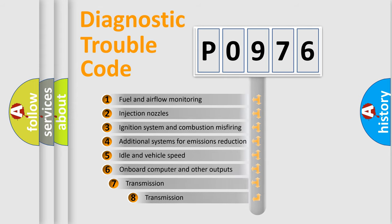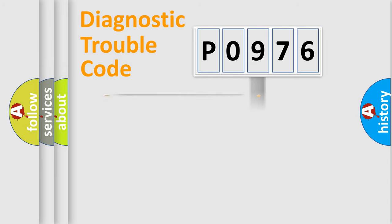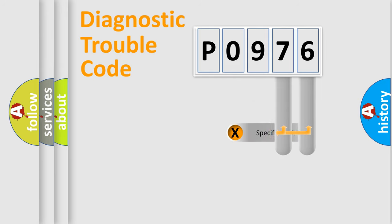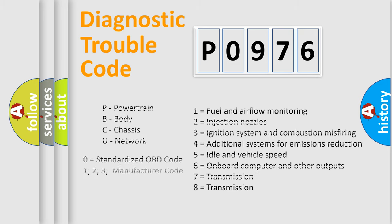The third character specifies a subset of errors. The distribution shown is valid only for the standardized DTC code. Only the last two characters define the specific fault of the group. Let's not forget that such a division is valid only if the second character code is expressed by the number zero.